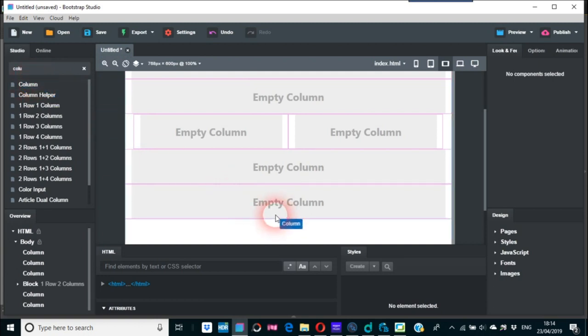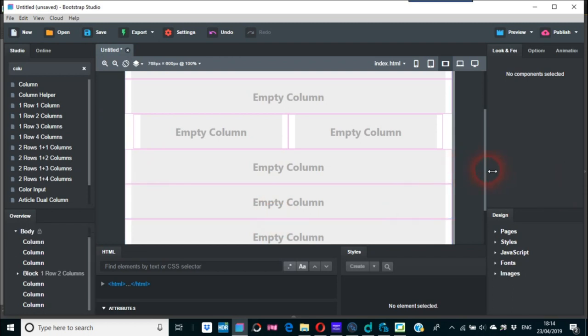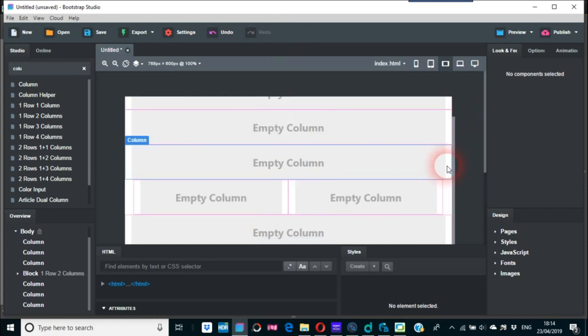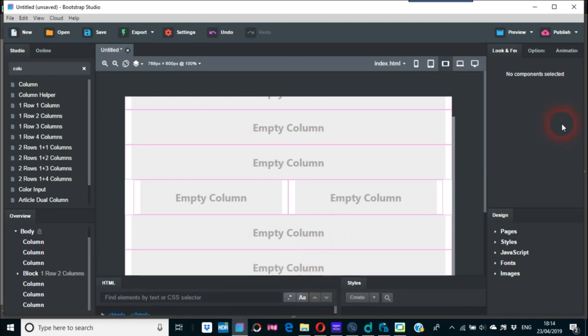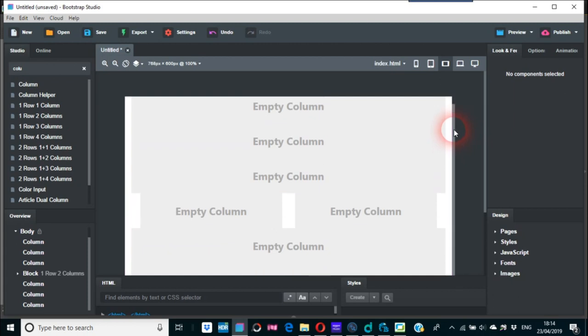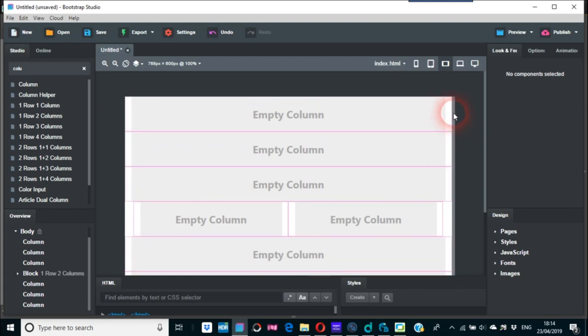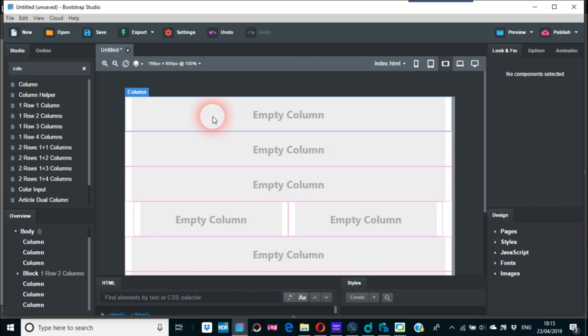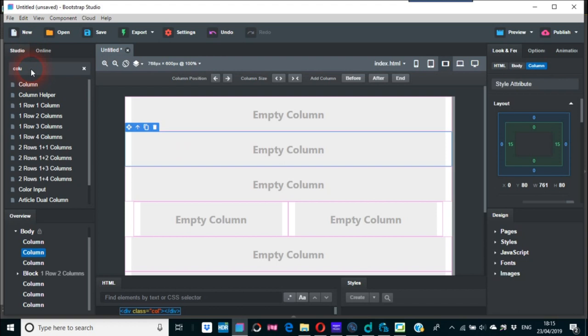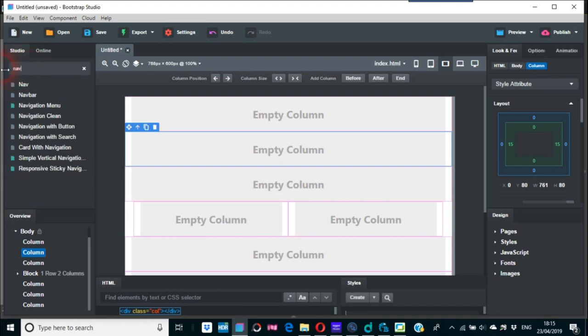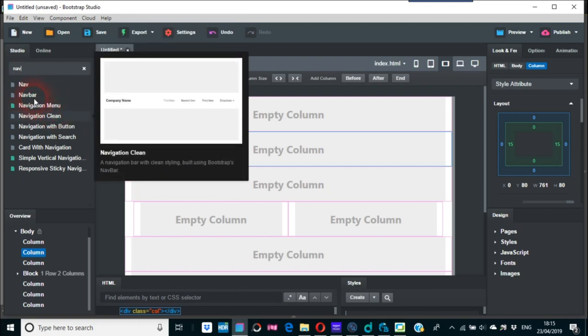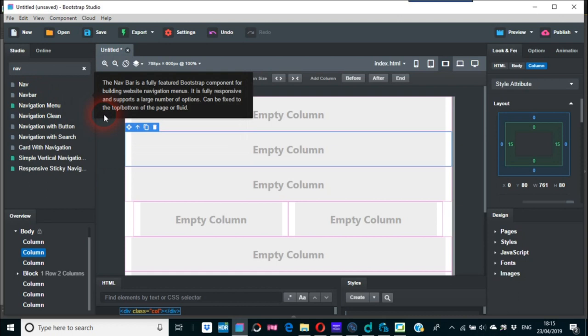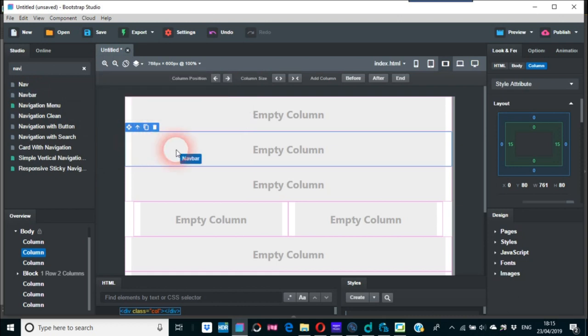Then the last one is going to be the footer. I always find these scroll bars on Bootstrap Studio and a lot of modern stuff very difficult to use. So here on this one I'm going to put a navbar in there. We'll just go to the search again and I'm going to put this one in here.